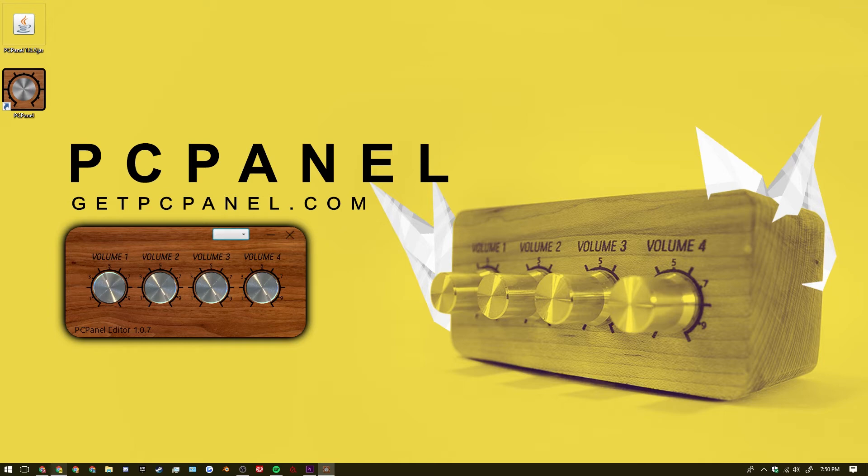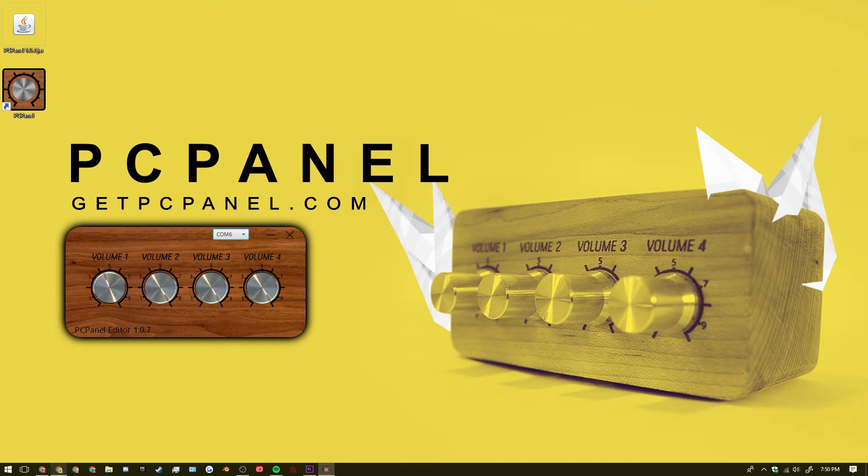And in the top right you want to ensure that your PC panel is being recognized by your computer. So if you see that there's a blank right here you want to ensure that it's selected to a COM port. In my case it's COM6 but you may have a different number. So now with all of that out of the way we can go on and program the PC panel.